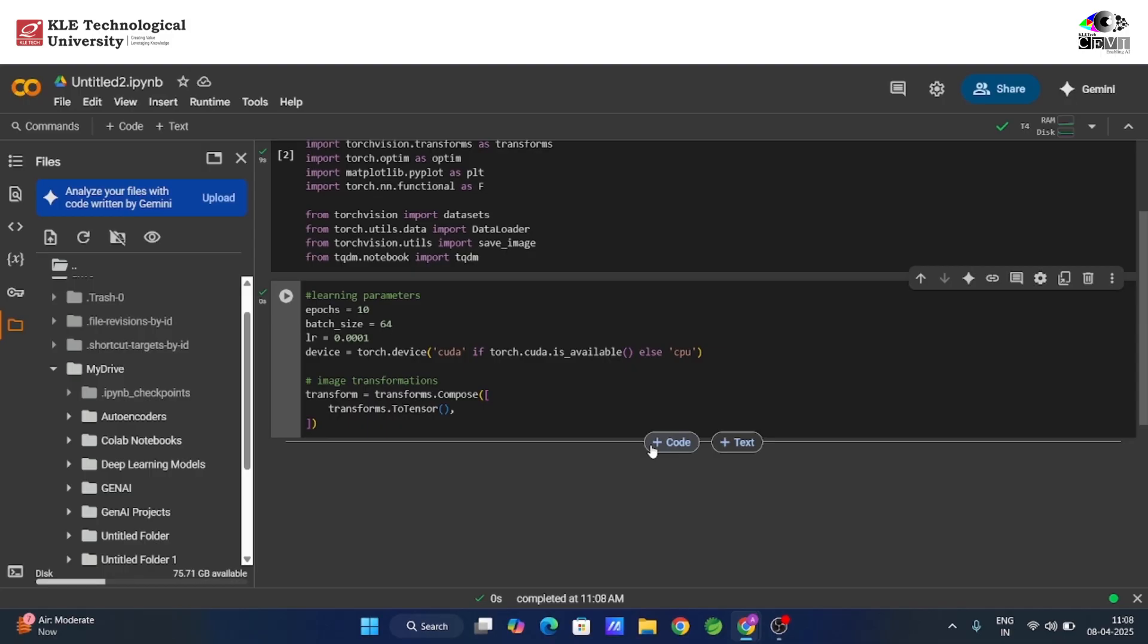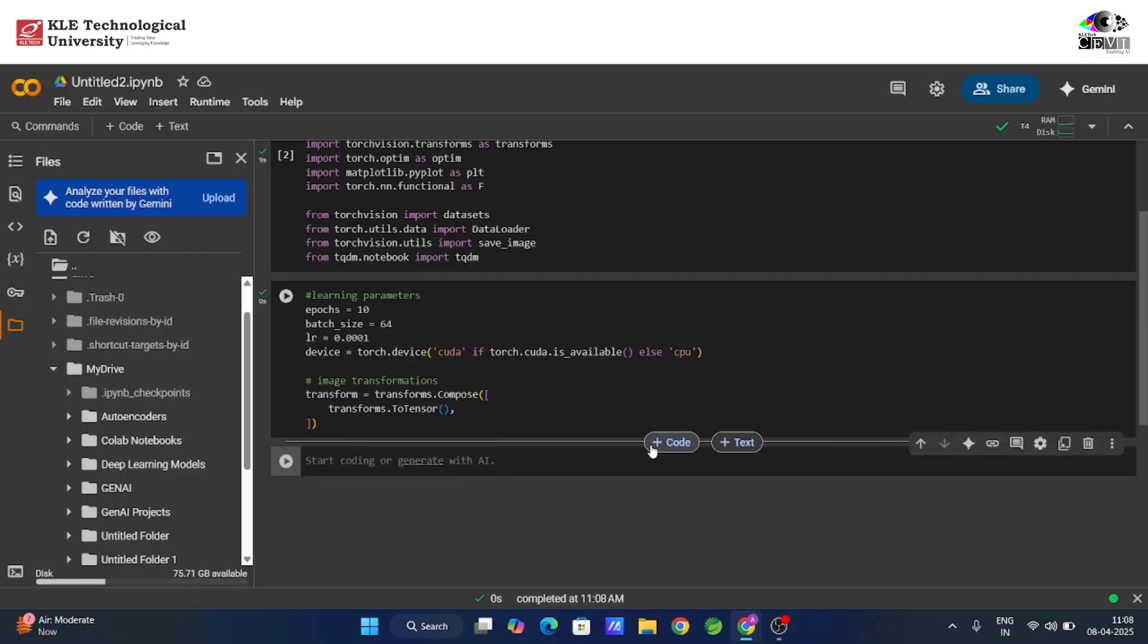These parameters define how fast and how long our autoencoder will learn. Before we feed images into the autoencoder, we convert them into tensors. PyTorch models work with tensor inputs, so this step is crucial to prepare the data in the right format.